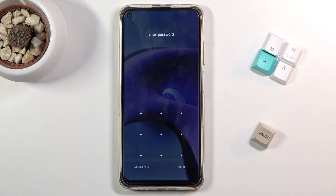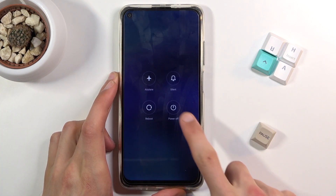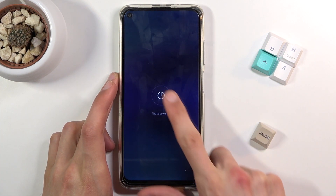As you can see I do have a pattern set and I'll proceed from the lock screen as though I don't know it. So to get started, let's hold the power key and select power off.